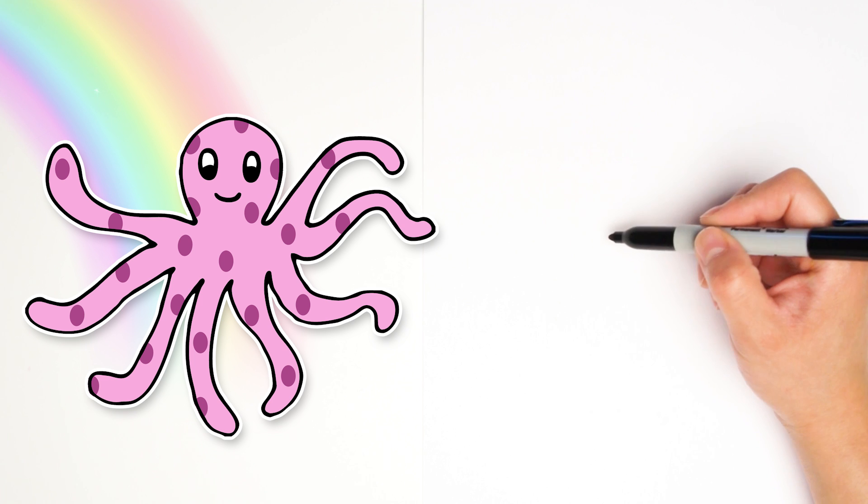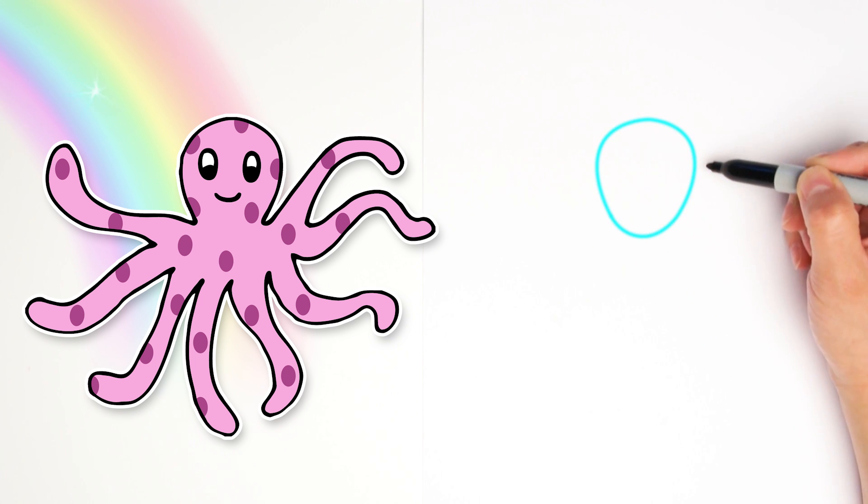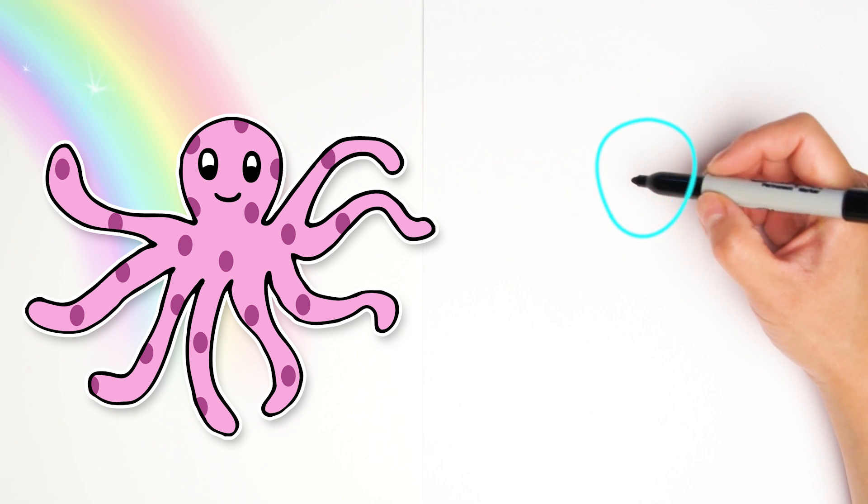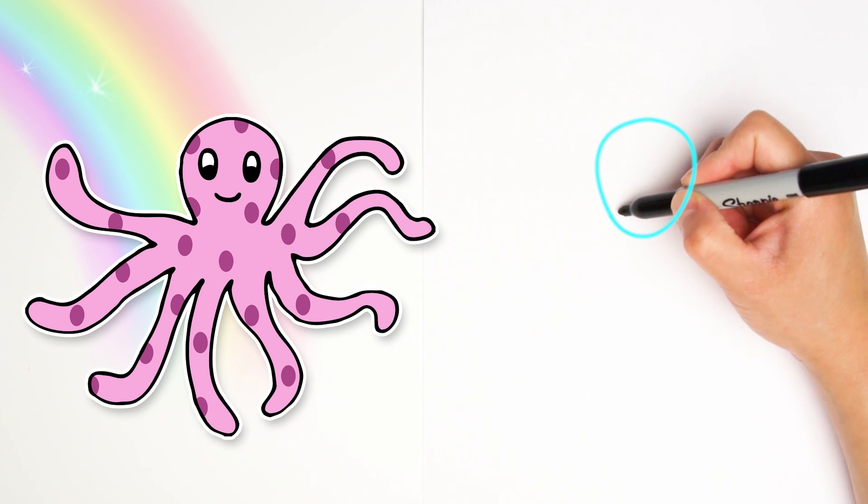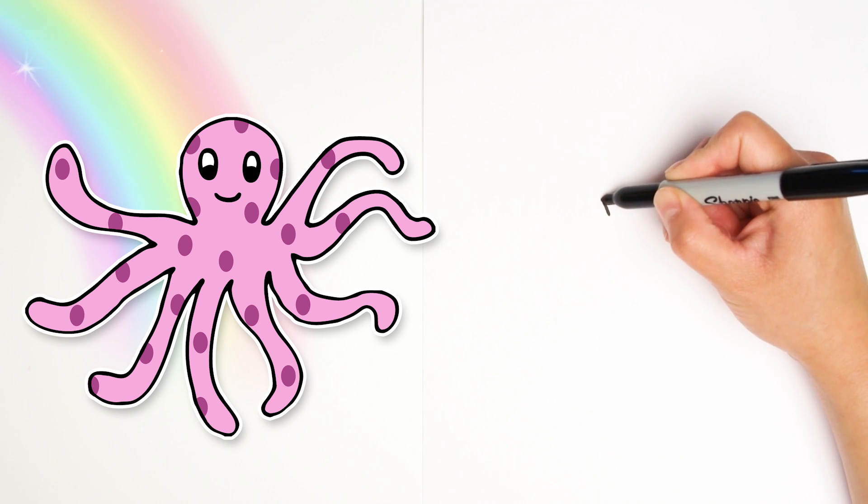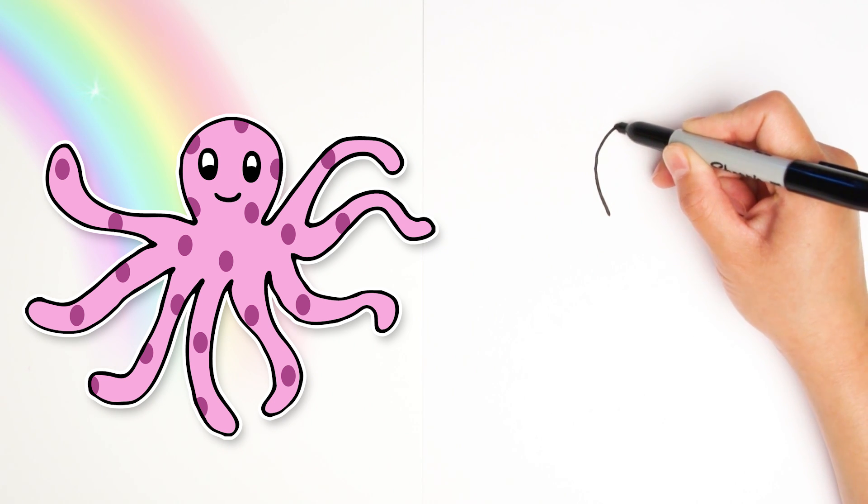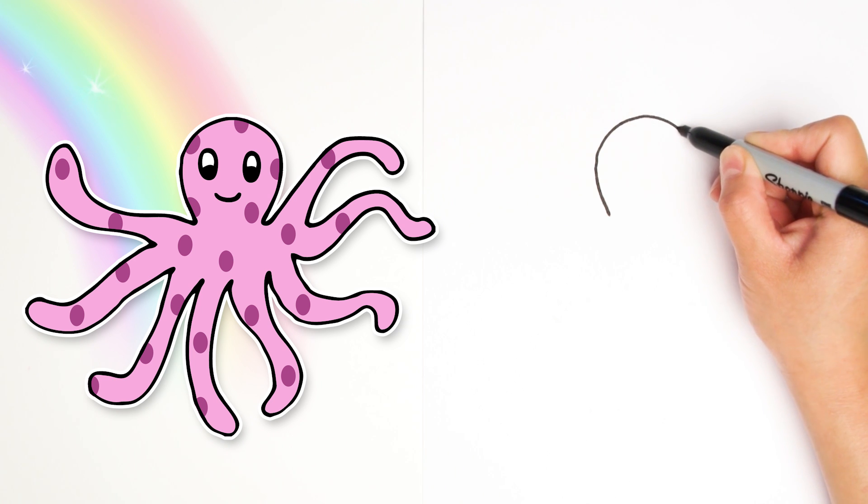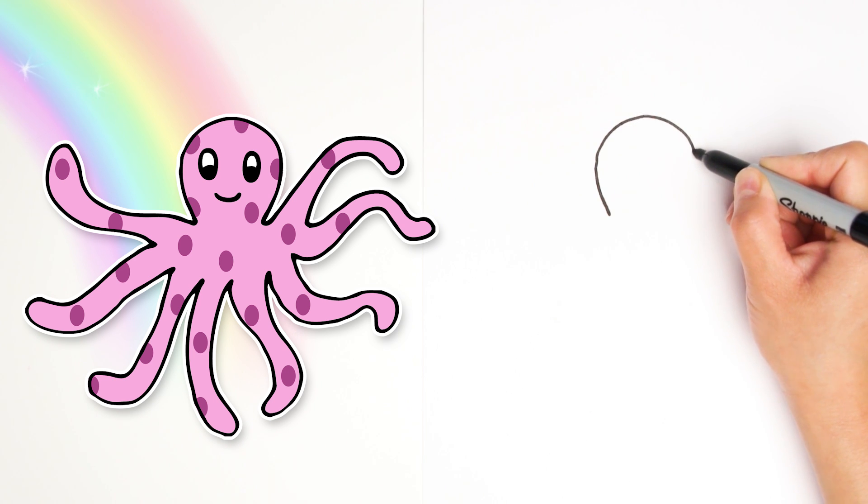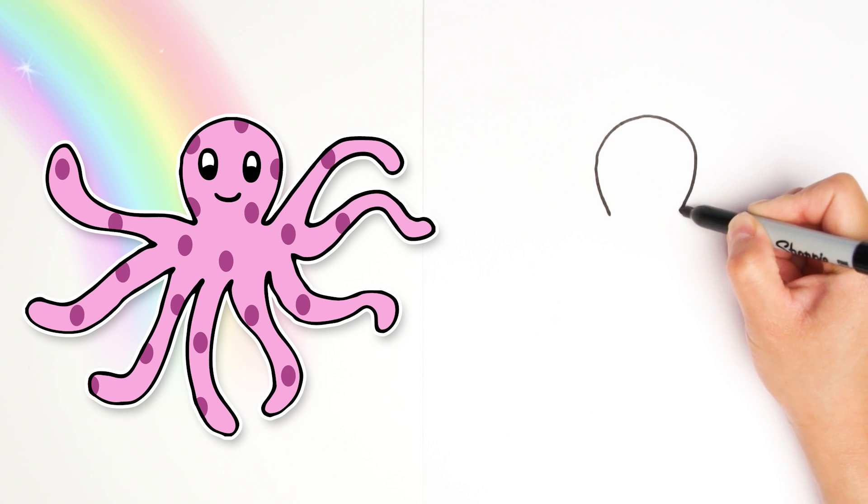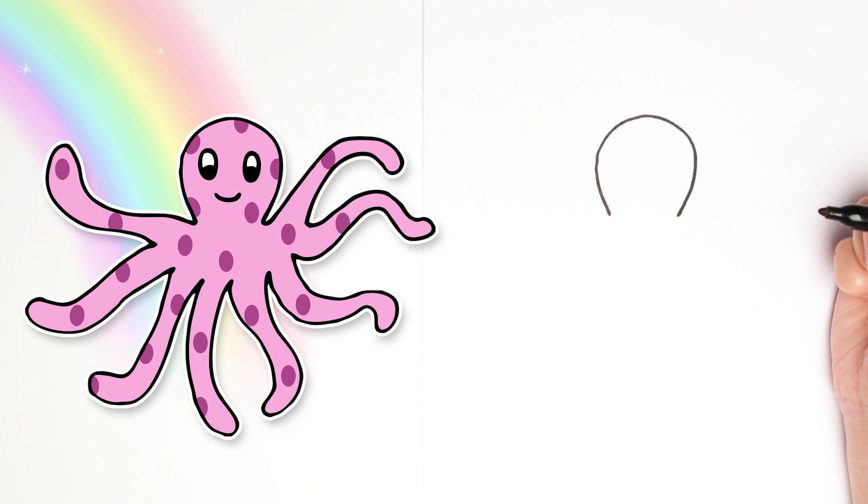To begin I'm going to imagine an upside down egg shape. It's kind of like a circle but a little bit fatter on the top. Kind of like a light bulb. Starting on this side and going around but I'm not going to complete it. I'm going to stop right there on the other side.